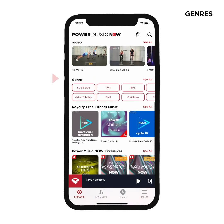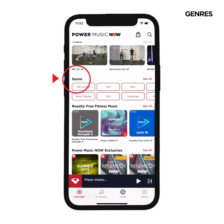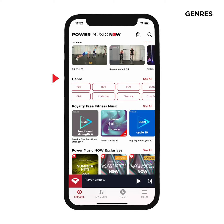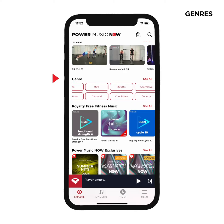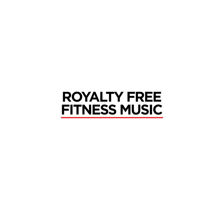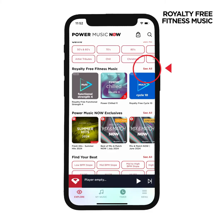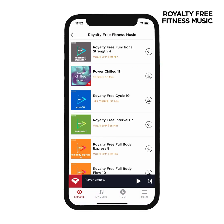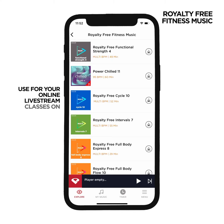Choose from any of the genres listed to see all of the pre-mixed albums we've created that contain music from that specific genre. Our royalty-free fitness music category lists our royalty-free pre-mixed albums that you can use for your online livestream classes on social media and Zoom.